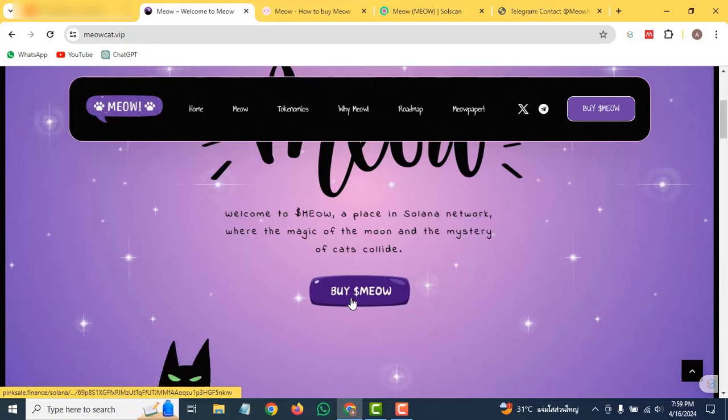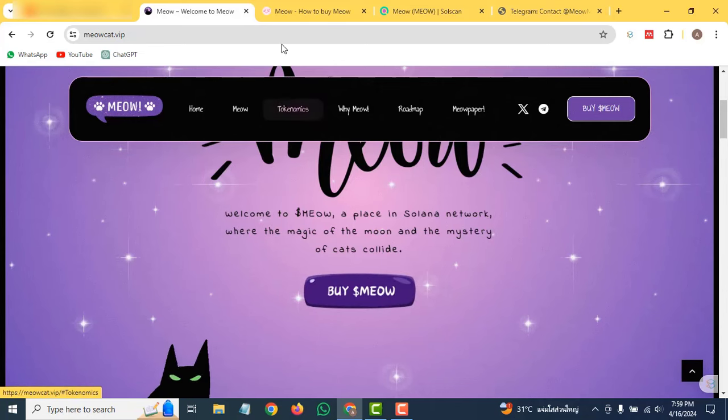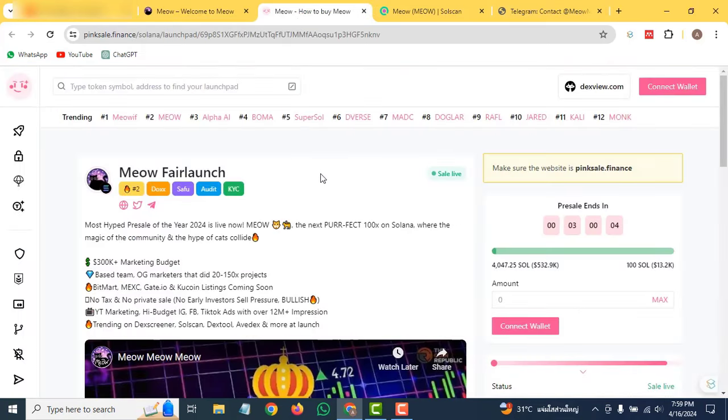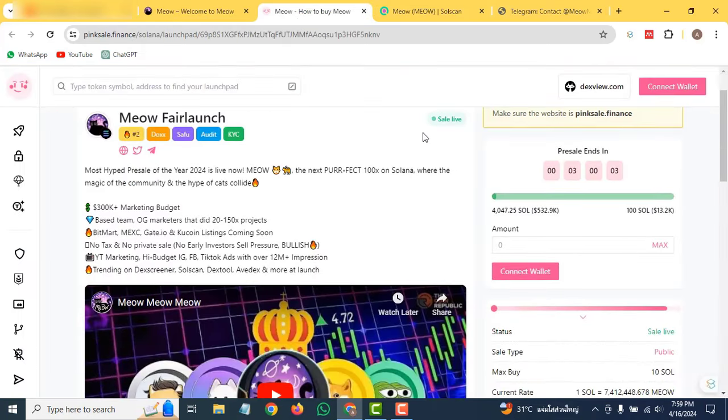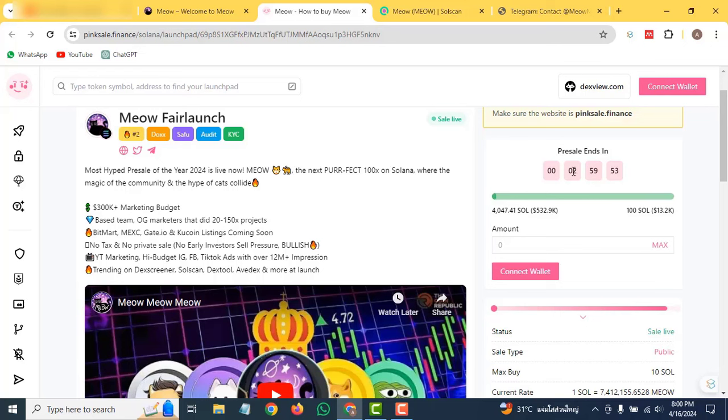If you click here, you'll be redirected to their pre-sale. I have already opened it. You can see it's already live now. It will end in three hours, 59 minutes, and 56 seconds, so you have only a limited time to access their pre-sale. They have the most hyped pre-sale of the year 2024 which is live now, and Meow is the next perfect 100x Solana where the magic of community and the hype of cats collide.